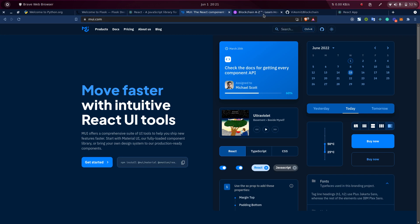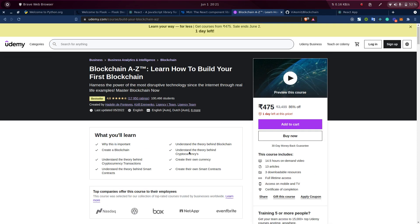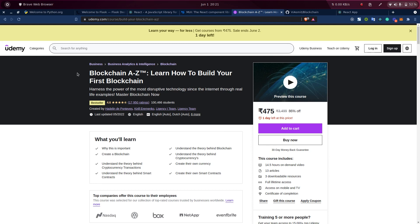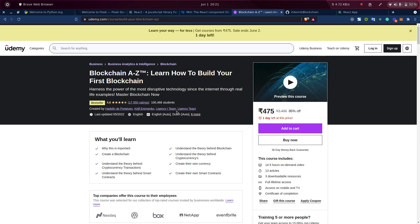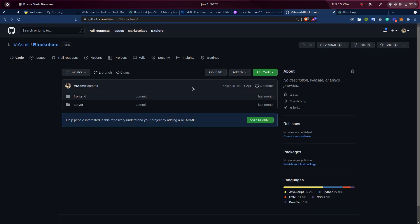Next I want to show you the reference for creating this project. I have taken reference from a Udemy course. When I was learning blockchain, I took this course: Blockchain A-Z, Learn How to Build Your First Blockchain by Hadelin de Ponteves, Kiril Eremenko, and the Ligency team — sorry for the pronunciation. You can opt for this course if you want to learn blockchain; it's a very good course. Apart from that, all these things I have posted on GitHub. I will be pasting the link in the YouTube description — you can clone it for your project.